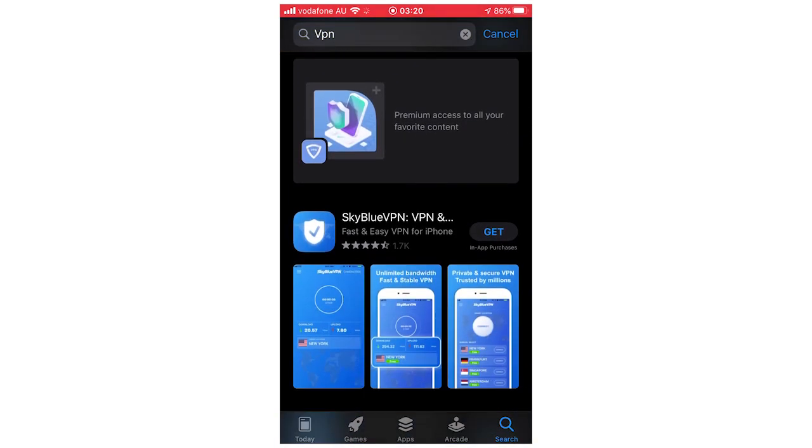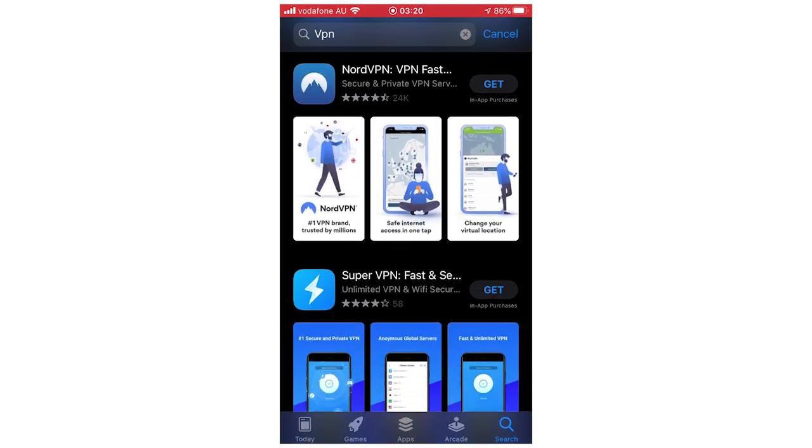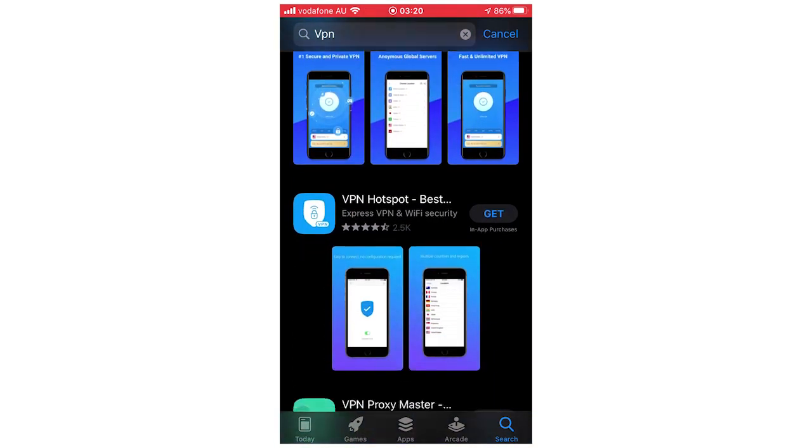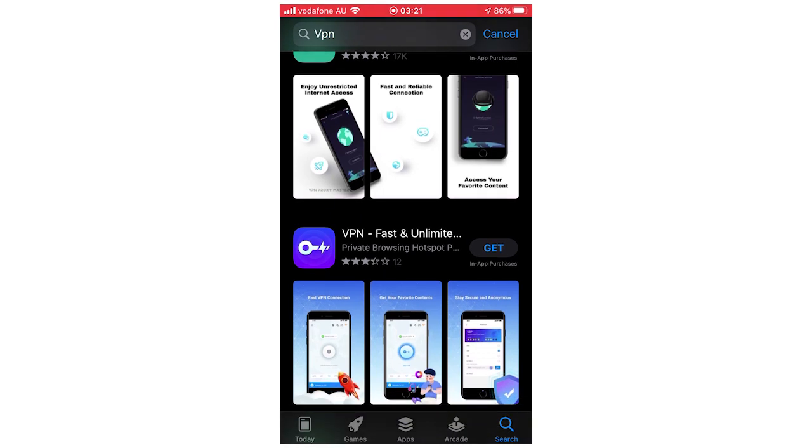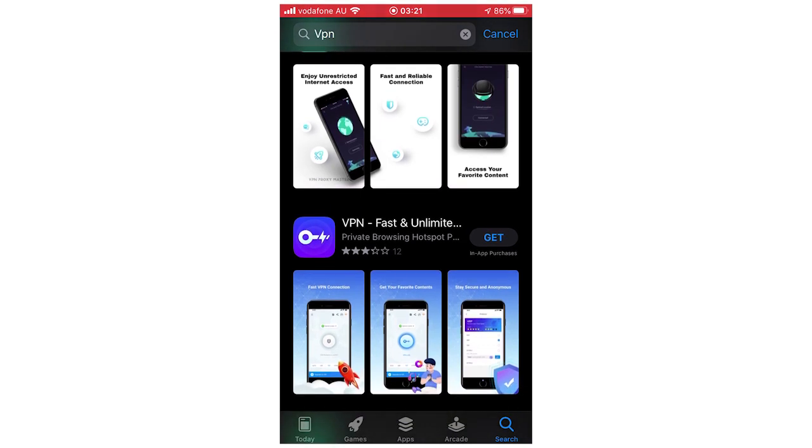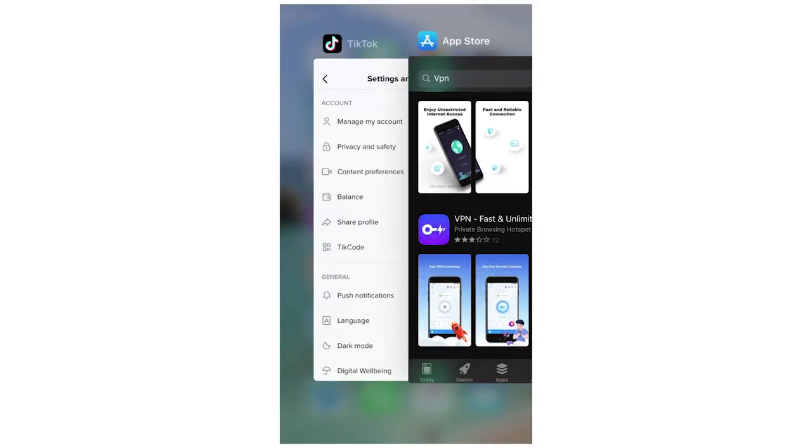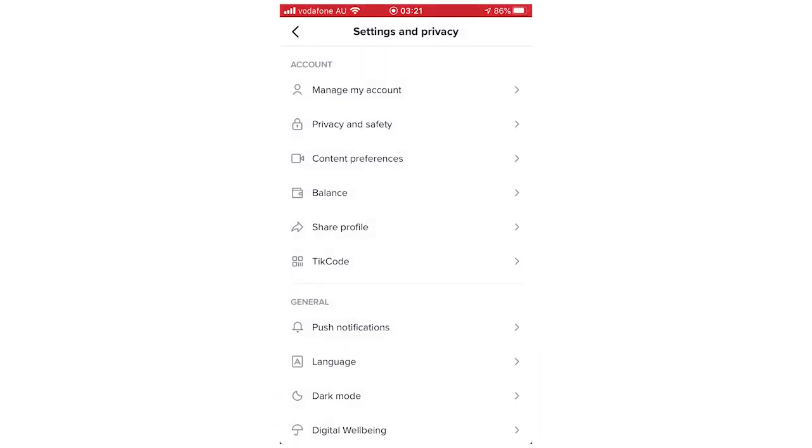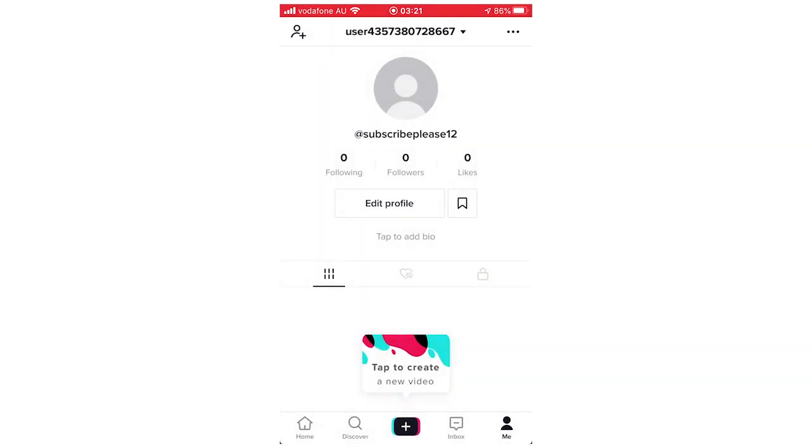Then what you're going to want to do is go back in the TikTok app. You can go back in and out of the app, refresh it, and then you'll see it's going to show TikToks within that region that you've just went to.